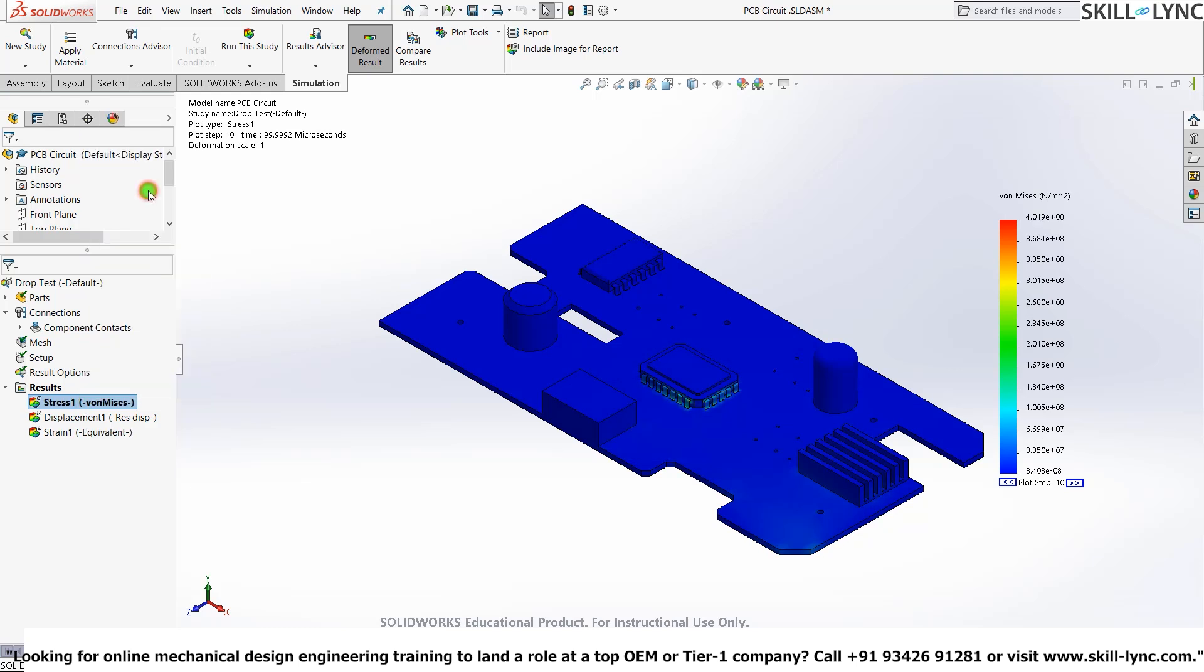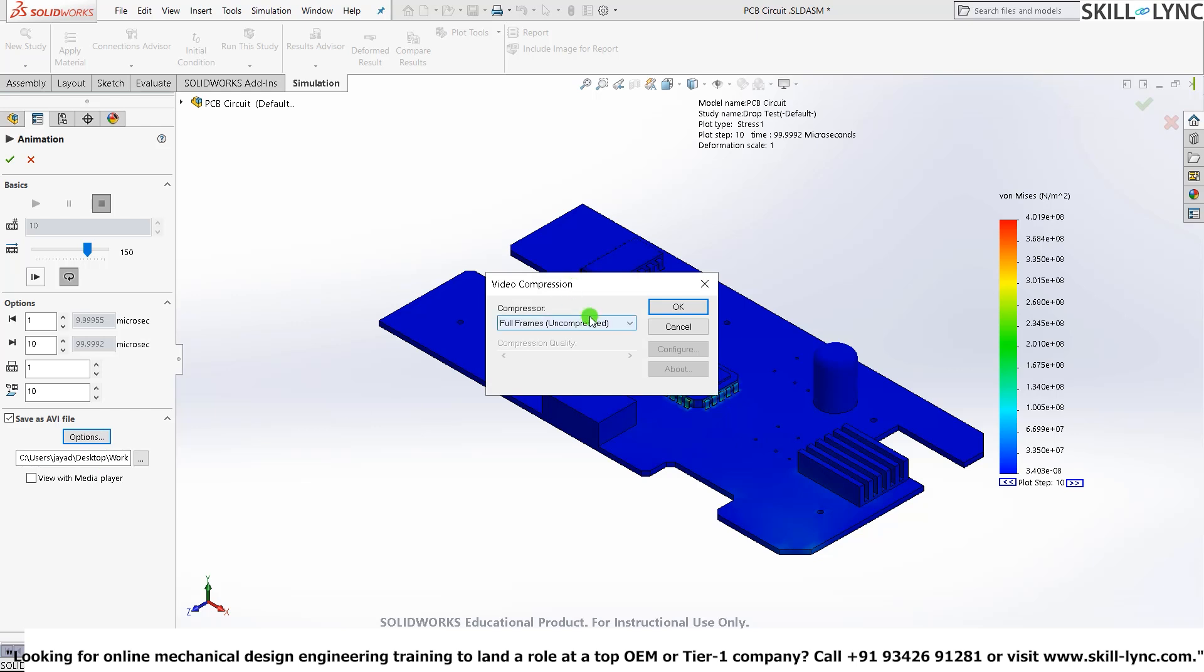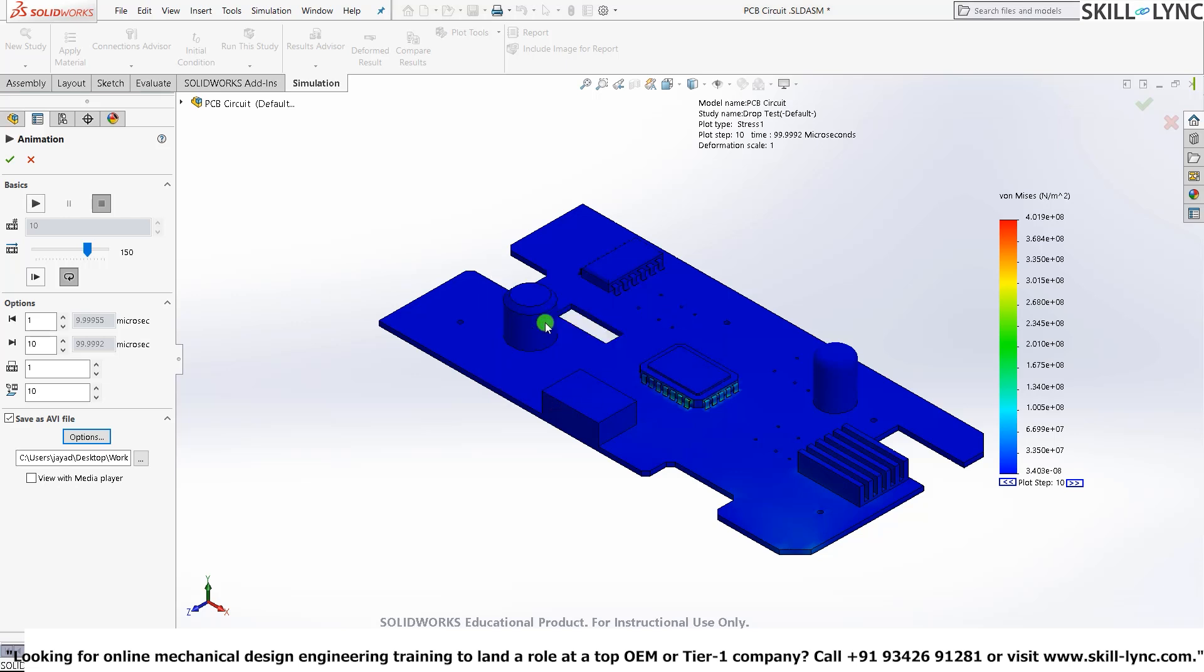You can also go ahead and animate each one of those. Let's click on Animate. Or you can also save it as an AVI file. Here select Options 2. Here select this drop-down to decide on what type of compression algorithm you want to use. Let's press on Full Frames Uncompressed and click OK.